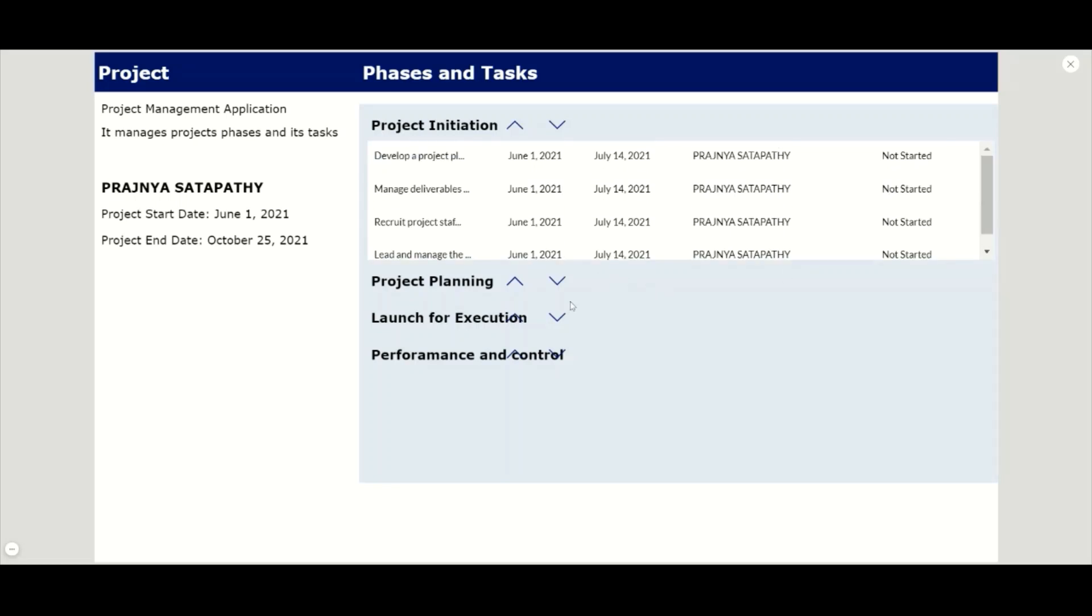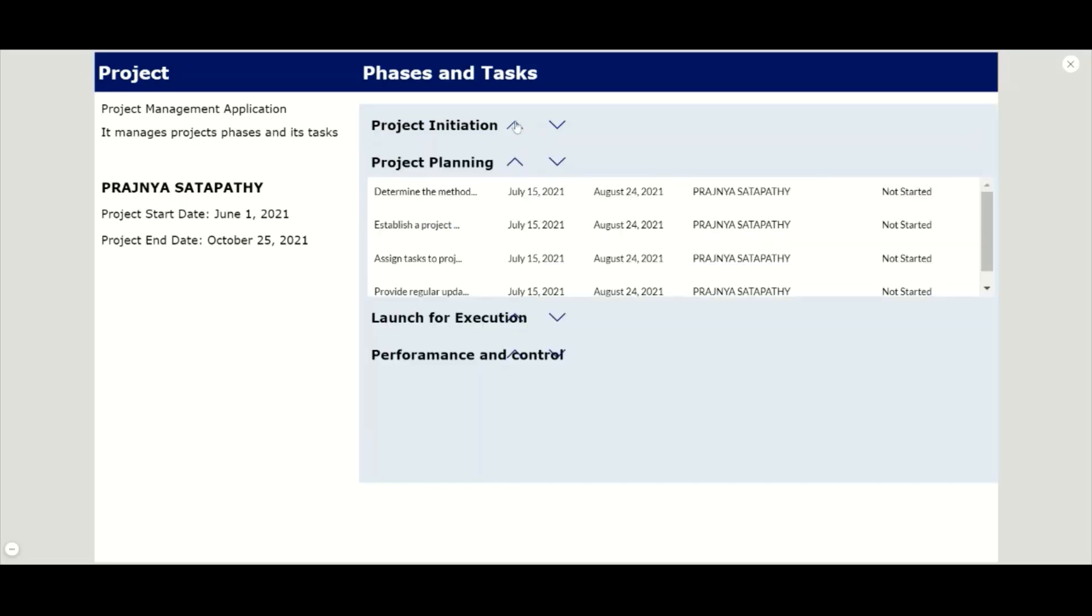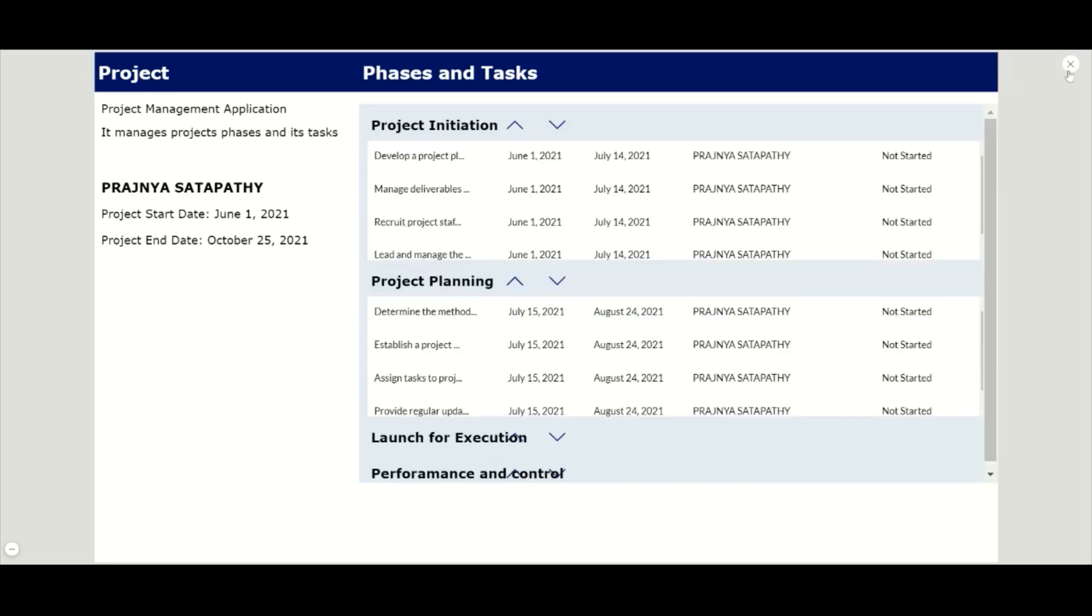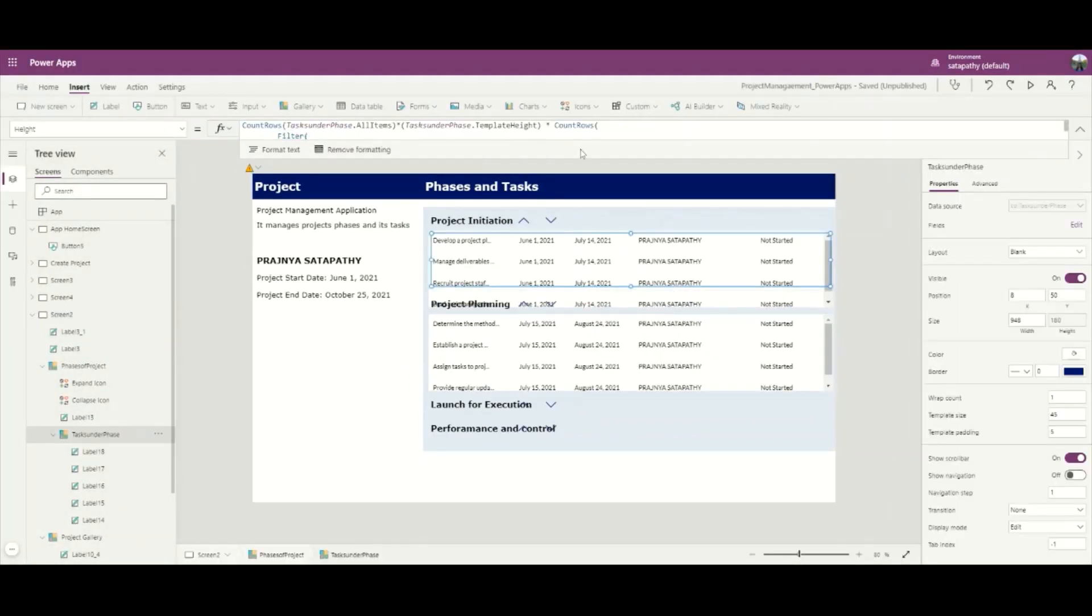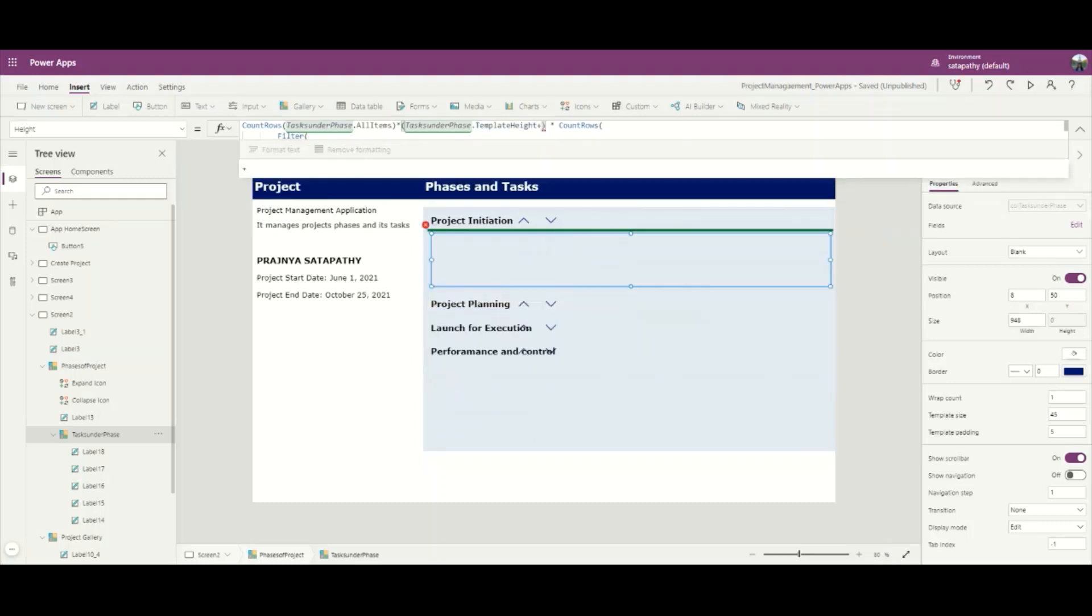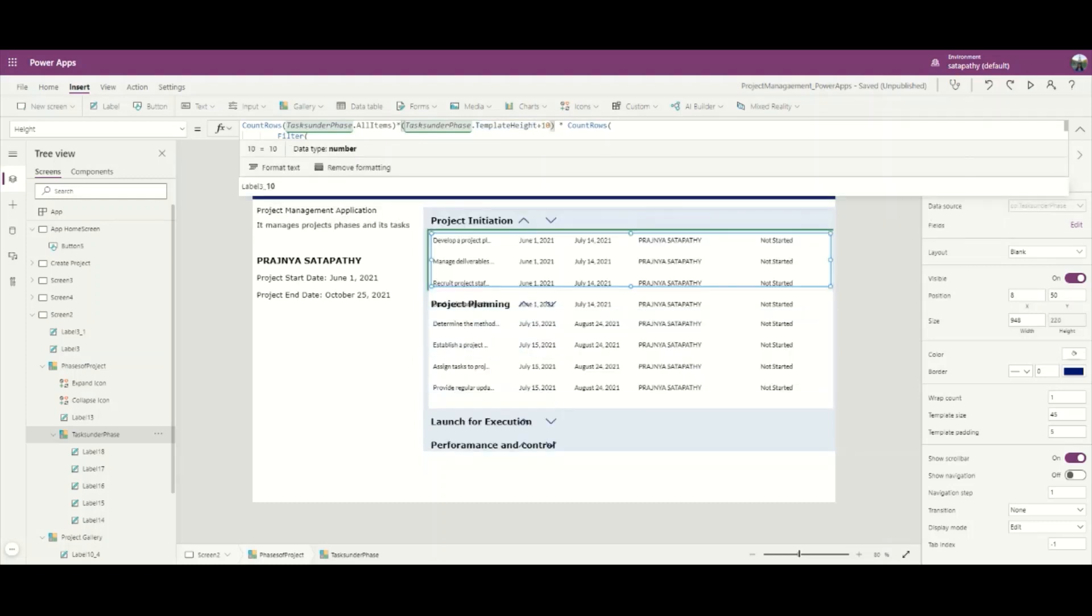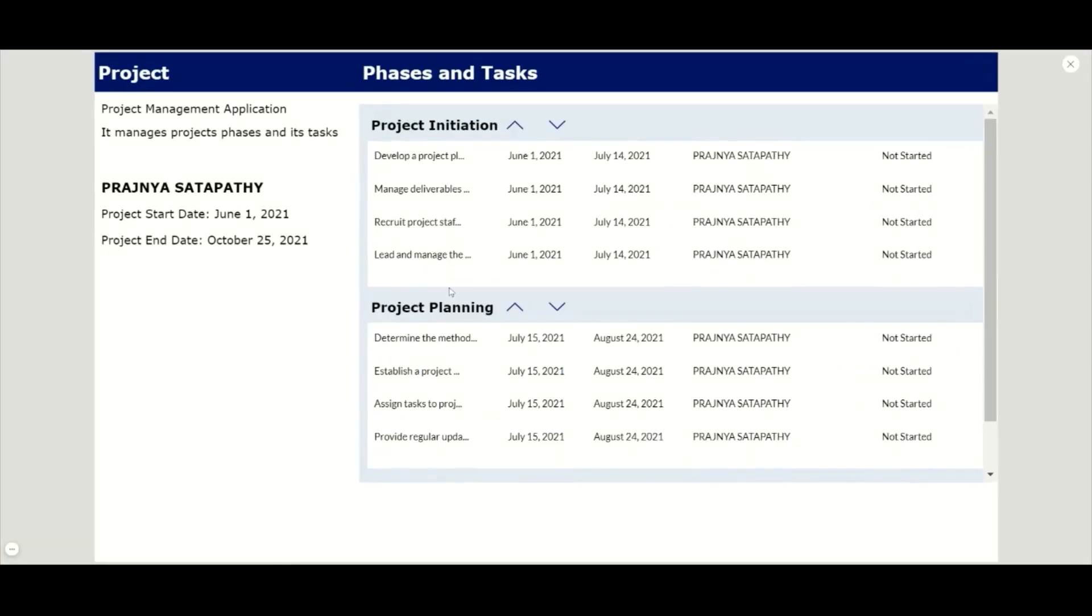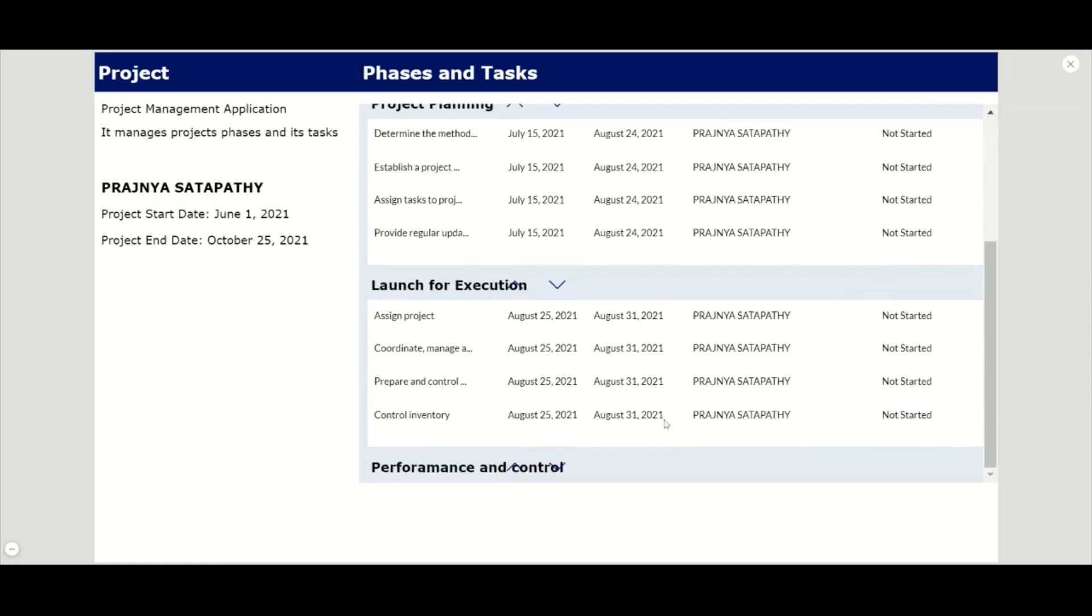And now we will see the height of one phase is set here. Let me expand another phase and let me collapse this phase. For this middle scroll bar, the child gallery scroll bar, we can do a bit of padding in the template height when we are multiplying. In this case the middle child gallery scroll bar is removed and we have only one scroll bar, the phase scroll bar.